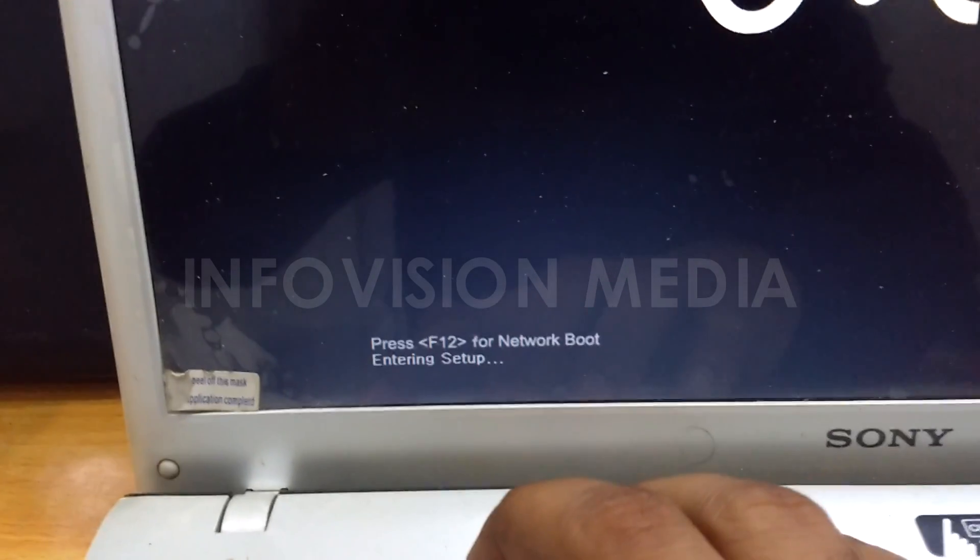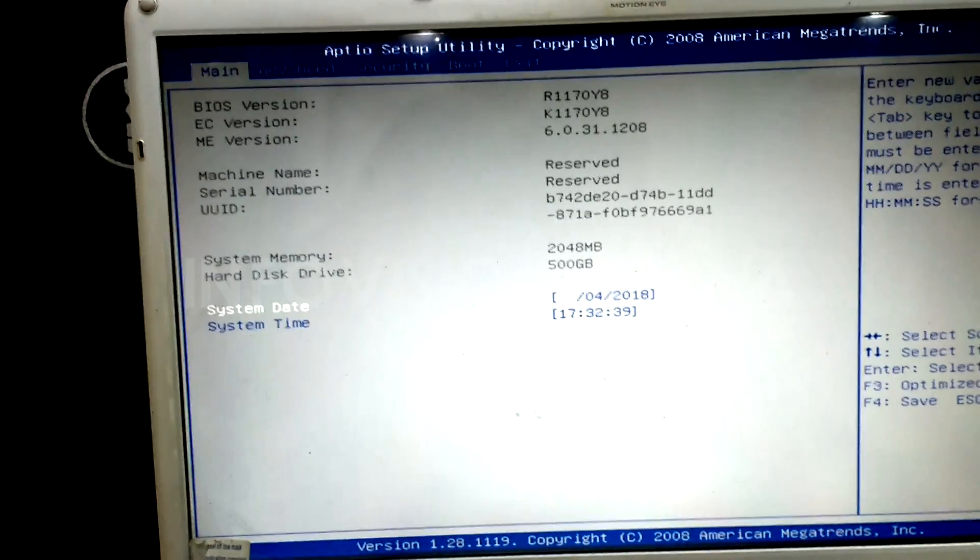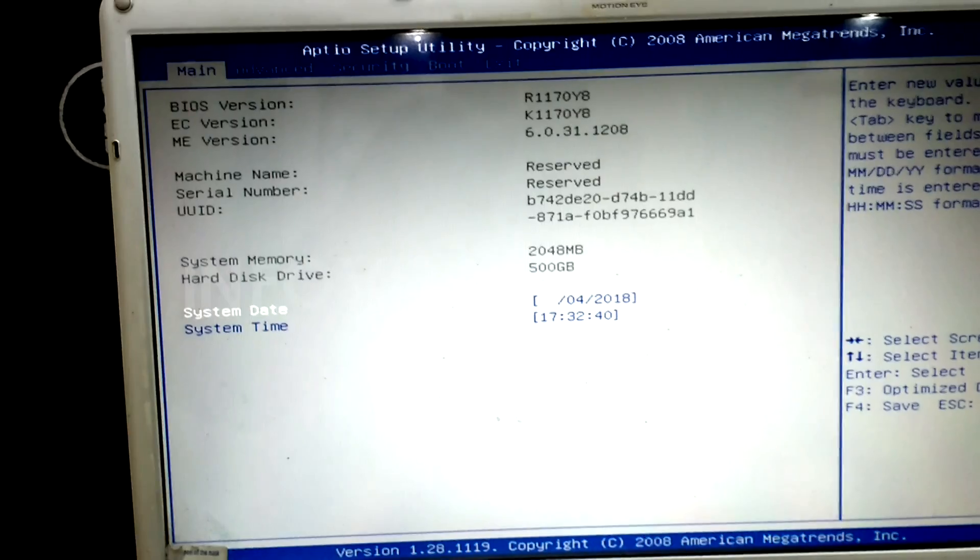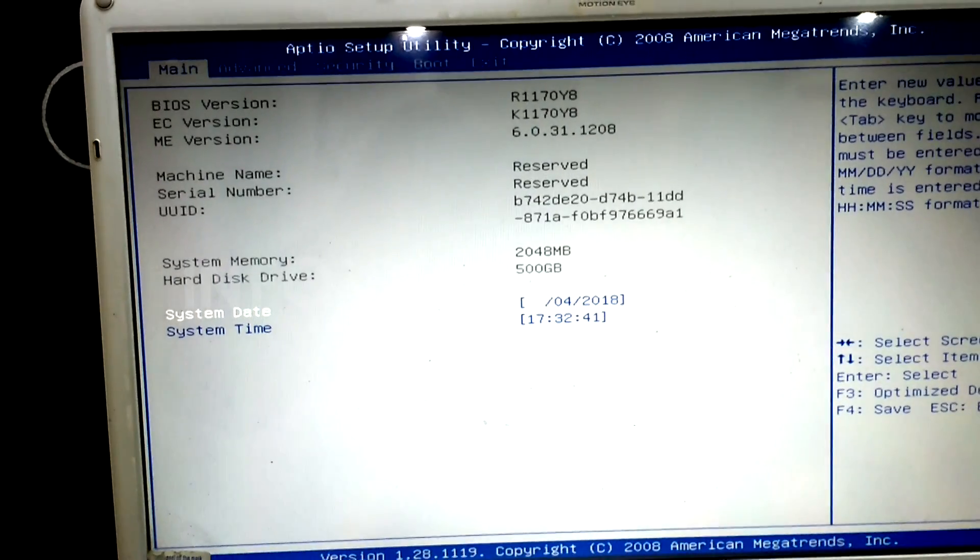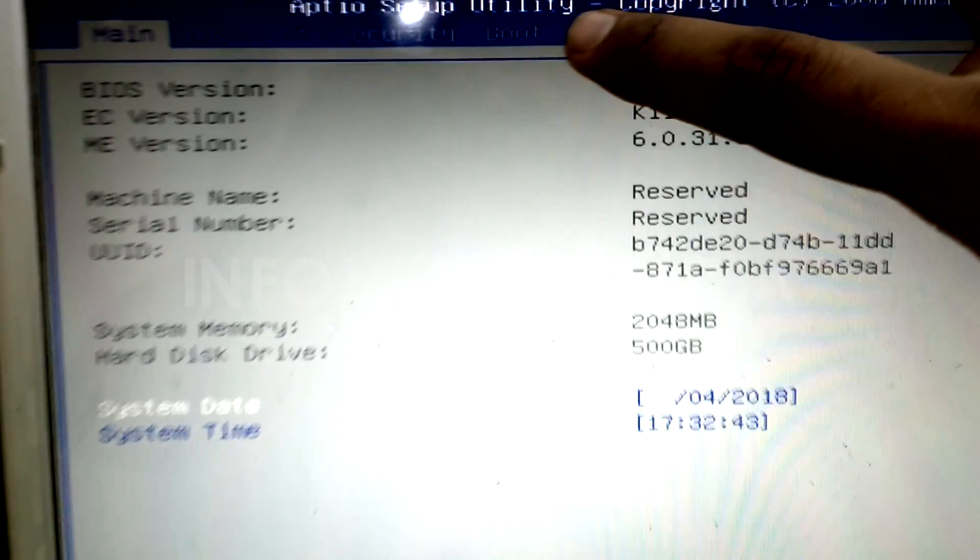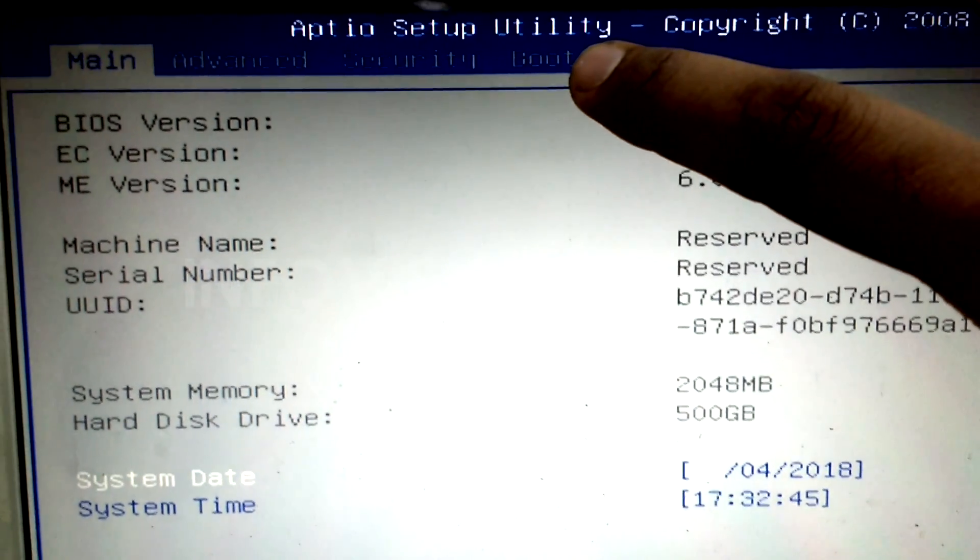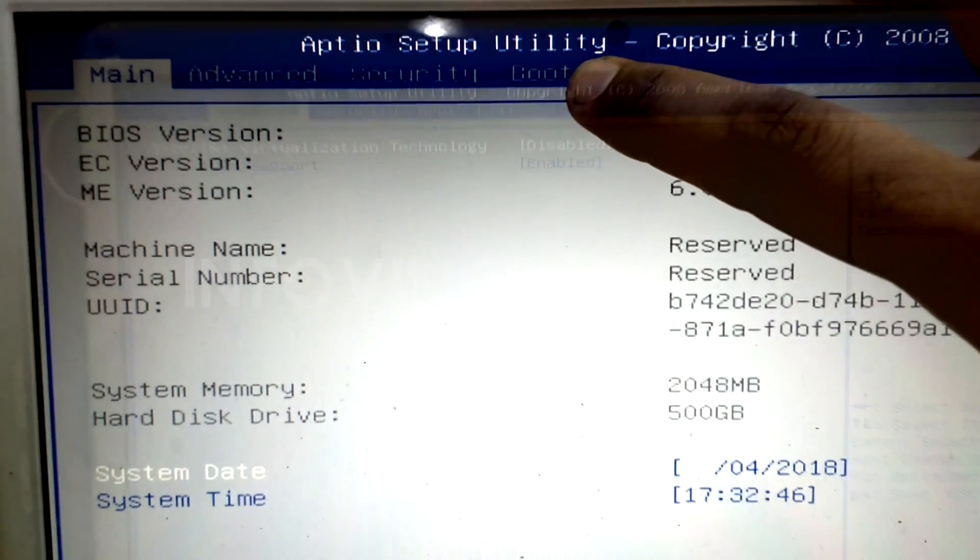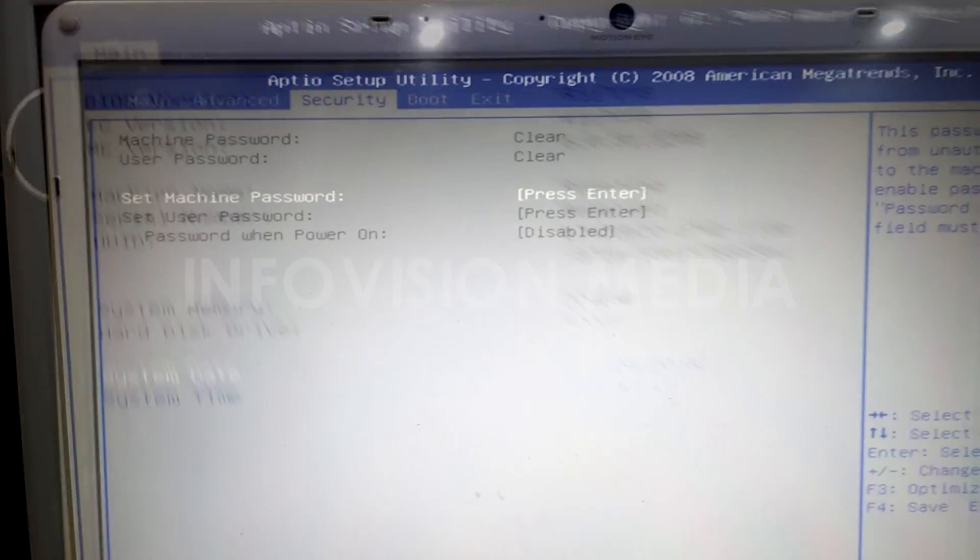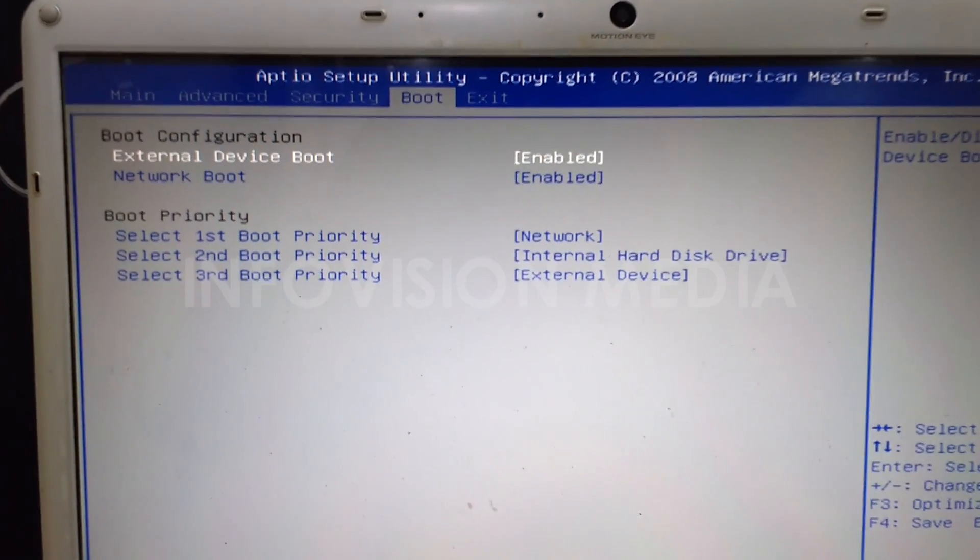BIOS settings allow you to run a boot sequence from a floppy drive, a hard drive, a CD-ROM drive, or an external device. You can configure the order that your computer searches these physical devices for the boot sequence.